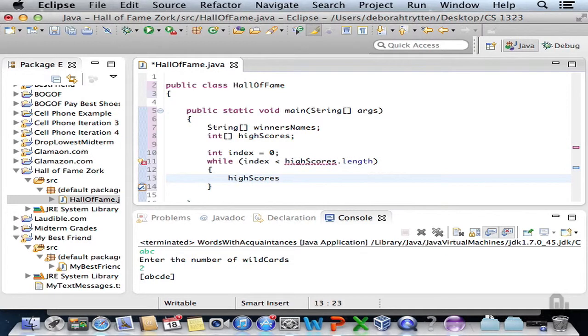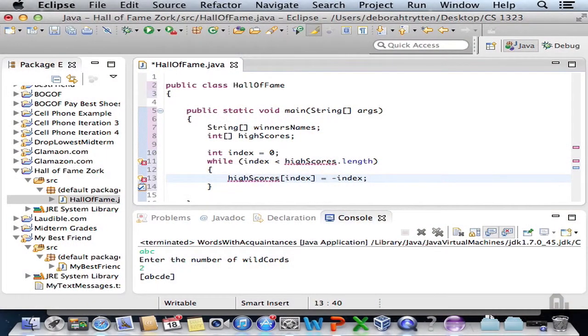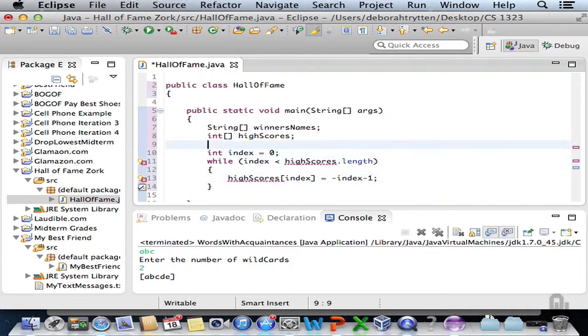We'll set high scores of index equal to negative index. So the first one will be zero, the second negative one, the third negative two — creating this array in descending order. The only thing that's bad about this is that index zero will have a value of zero, which is probably not a very good idea. So let's fix that: negative index minus one means the first index will be negative one, the second negative two, and so on. We should also construct our arrays right now before going further.